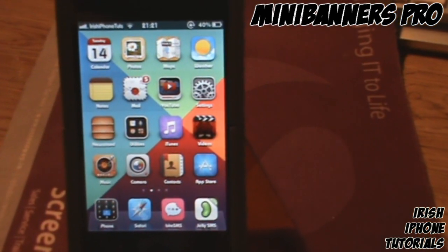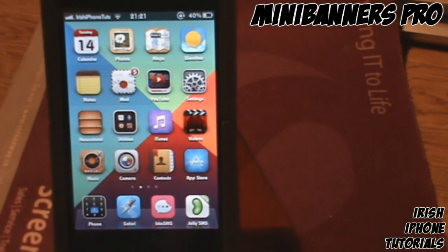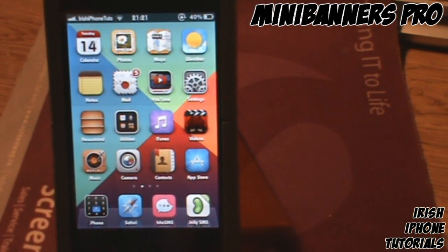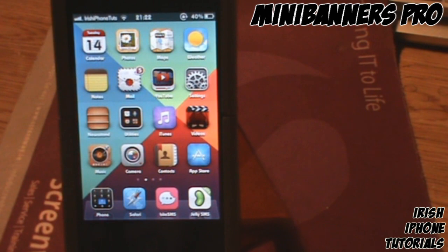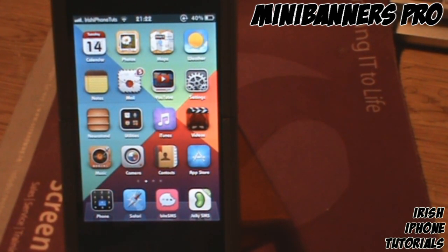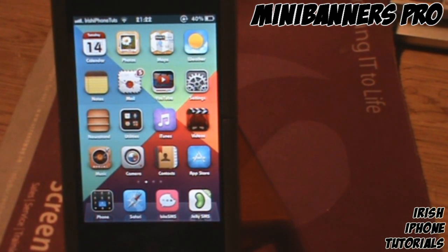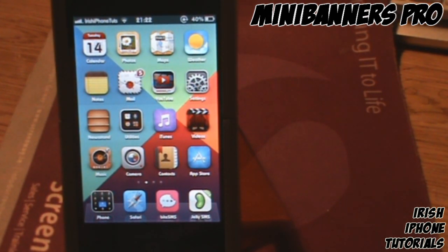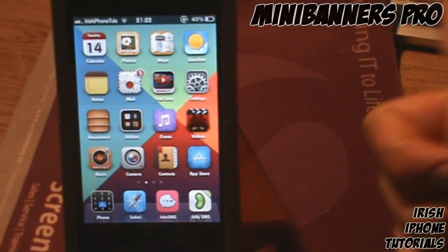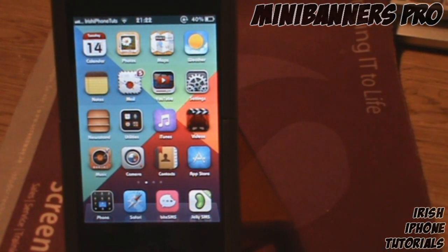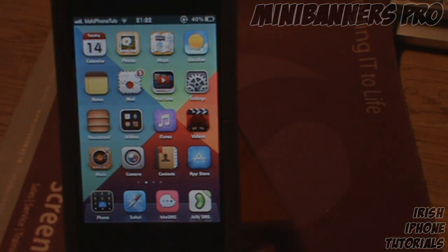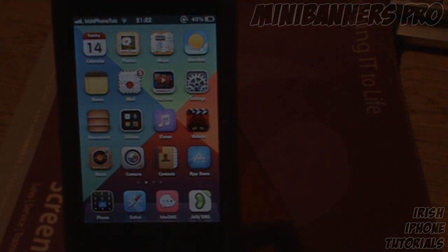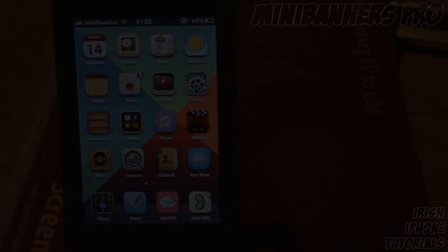Overall it's a pretty good tweak. It's called Mini Banners Pro and it's available — you usually have to pay for it, but I got a cracked version for the purpose of the video from iHax repo I think. I hope you guys enjoyed — leave a like if you did. Subscribe and I'll see you guys later, bye!